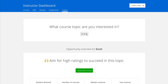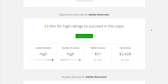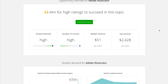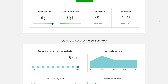Let's look at a topic I'm actually currently interested in teaching — Adobe Illustrator. Demand is high, number of courses is high, median revenue is $51 and top revenue is just under $2,500. One way to look at this: if the median revenue is $51 per month, that's about $600 per year. So if you want to be a full-time instructor and need to make $40,000 to $50,000 a year, you can use this to gauge how many courses you might need. Obviously you'd hope to make above the median, but it's a good benchmark to have.